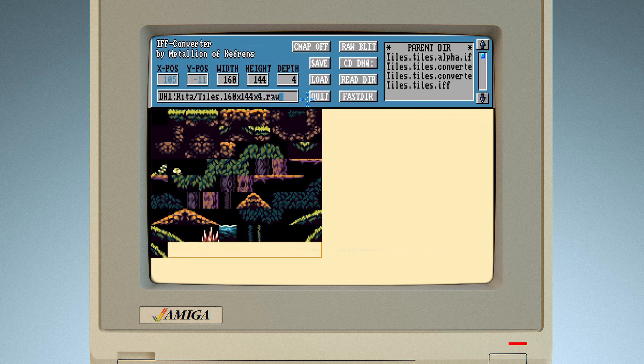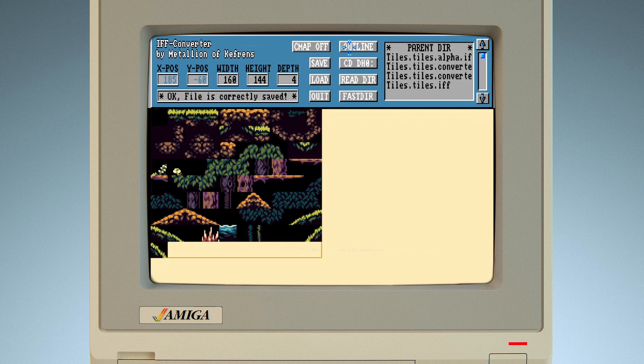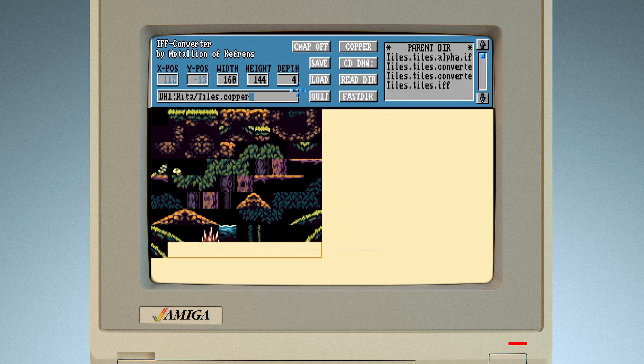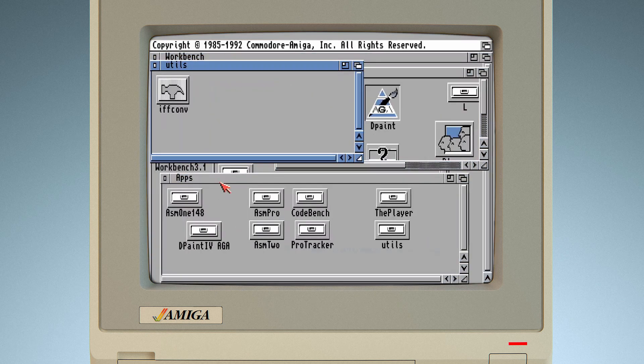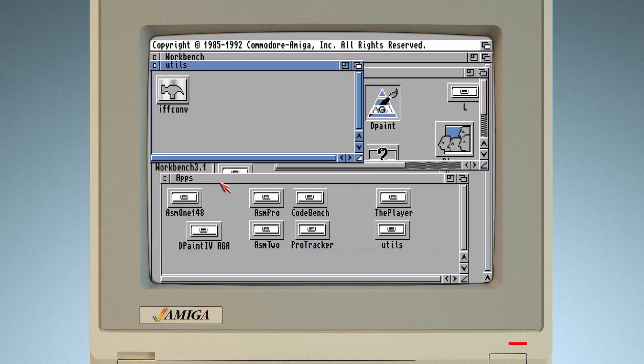Note there are a couple alternatives for conversion as well. I tend to alternate between GFX master and IFF converter. Don't really have strong preference for either. And no worries, we'll discuss both plus raw blittered data format and copper list in details in upcoming episodes.